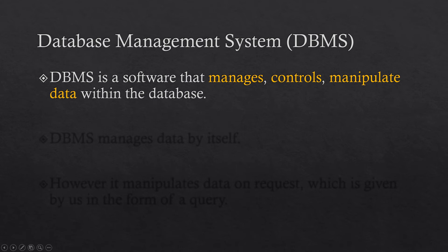It controls the data. Who can change the data or who can use the database in the first place. And it can also manipulate the data within the database. It can change or update the data within the database.